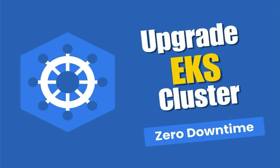Welcome back to the channel. In this video, I am going to show you how to upgrade an Amazon EKS cluster with zero downtime.